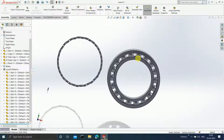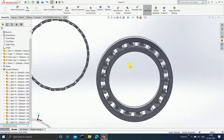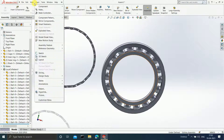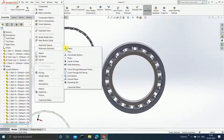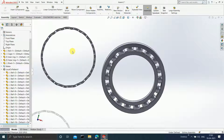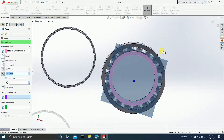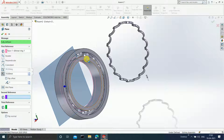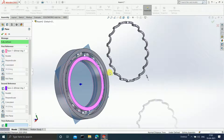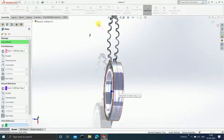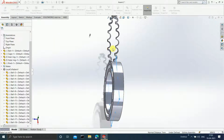Now insert a plane. Go to Insert, click on Reference Geometry, and click on Plane. In the first reference, select this particular face; in the second reference, select this face. A plane will be inserted exactly between these two faces. Click OK.